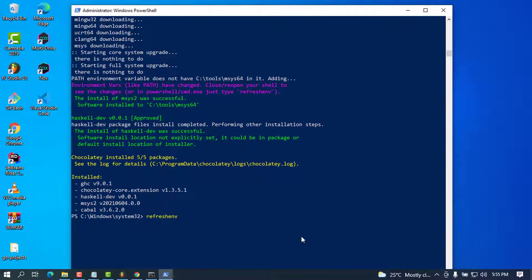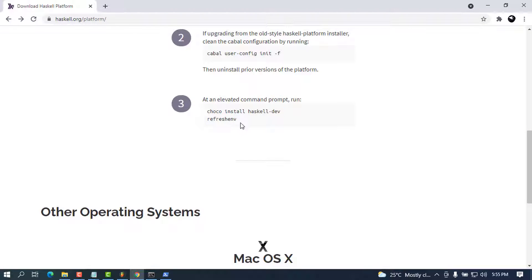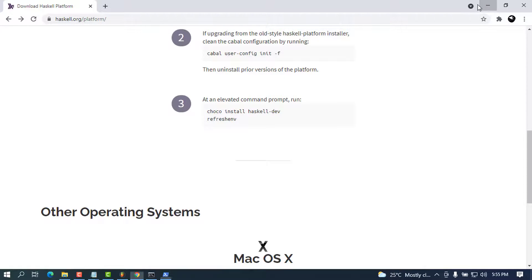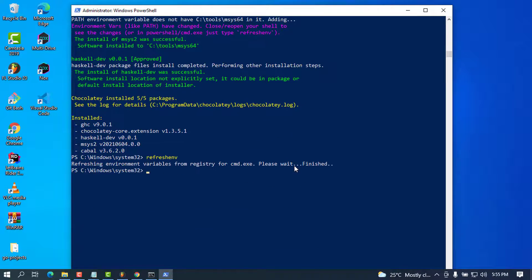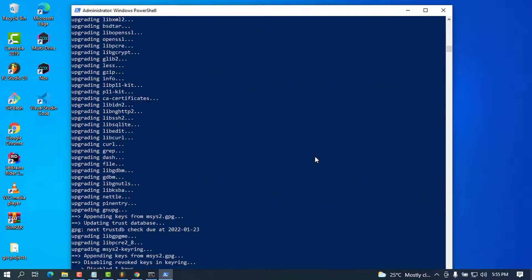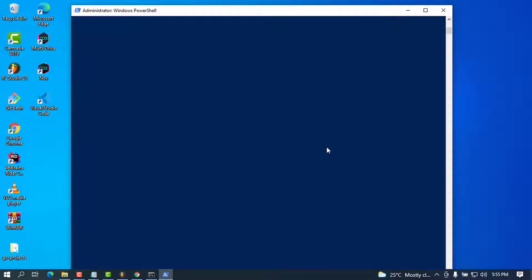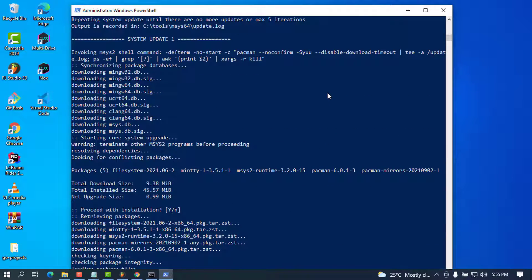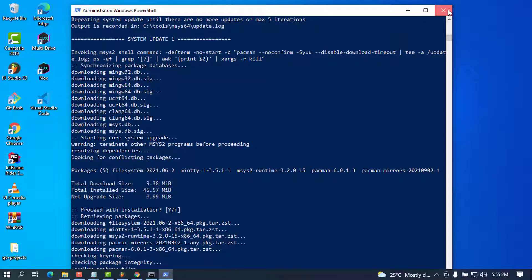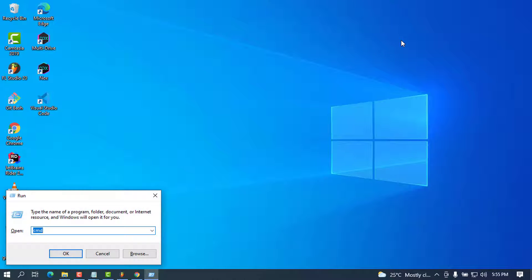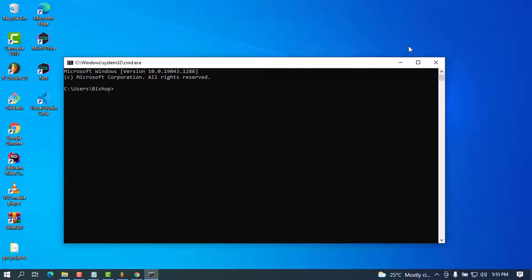Once all processes are done, there will be a command called 'refreshenv' for refreshing the environment. I'll press Enter on that — it doesn't take much time. You can see it completed successfully. After all those processes, close PowerShell, go to Run, open the command prompt again.